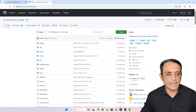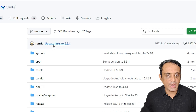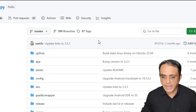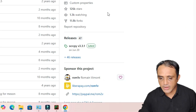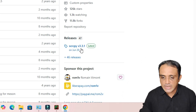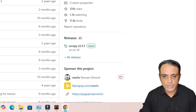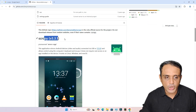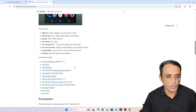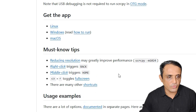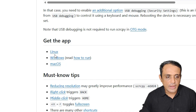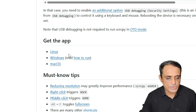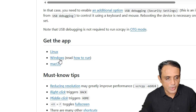Here we find the latest version of scrcpy. Download the latest version available. Scroll down and find 'Get the App'. It is available for Linux, Windows, and macOS. I am using Windows, so I click on Windows — select your operating system properly.